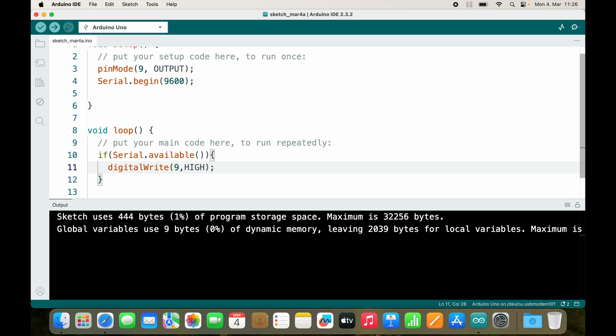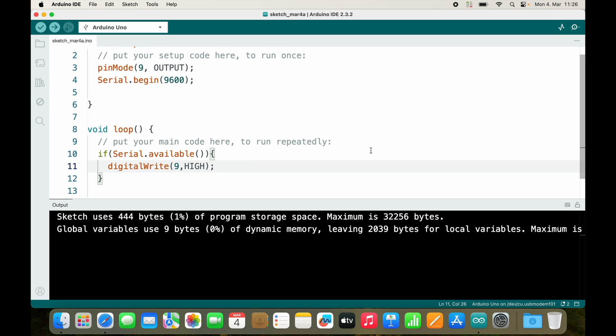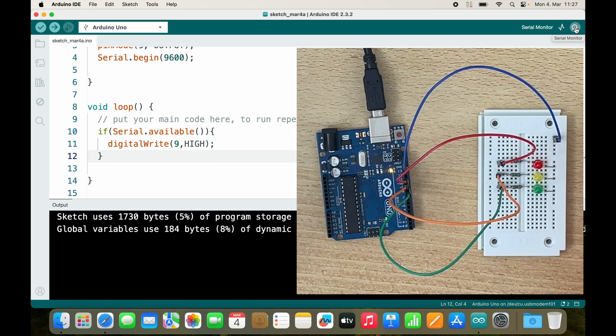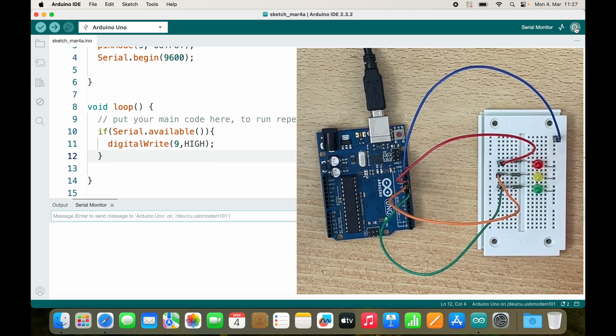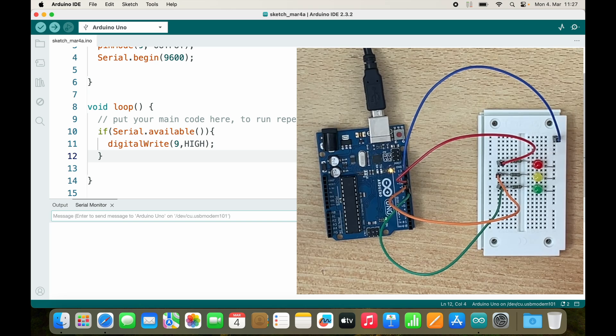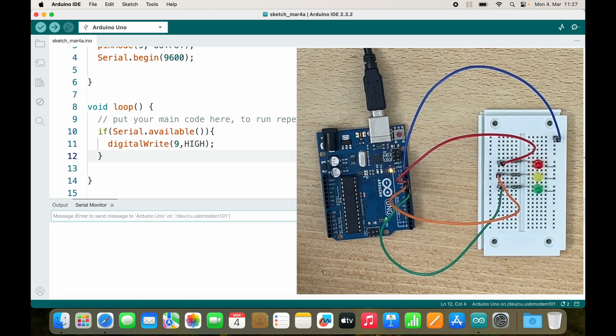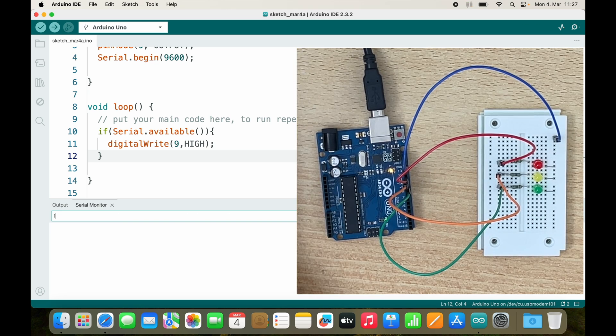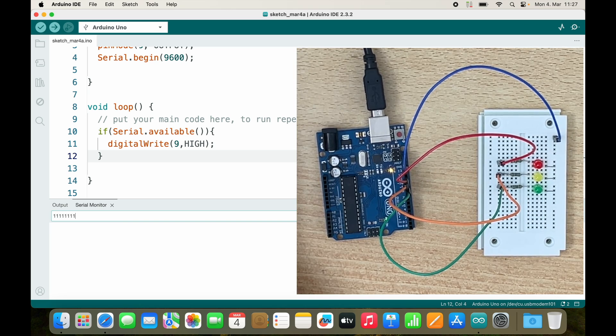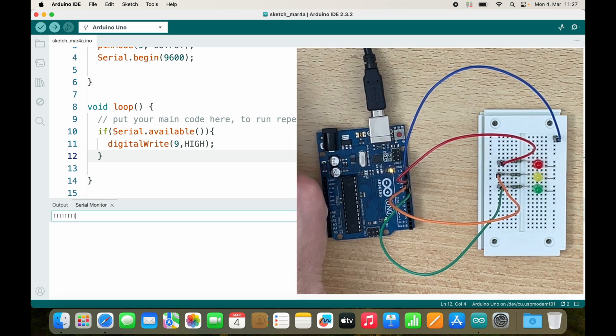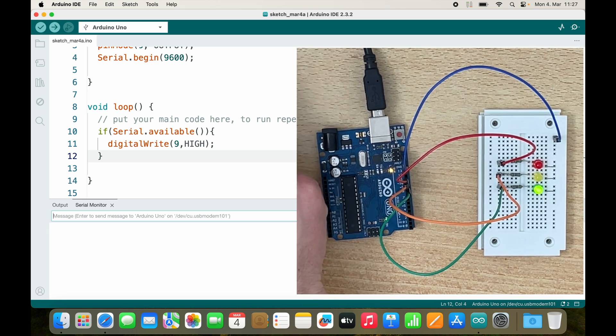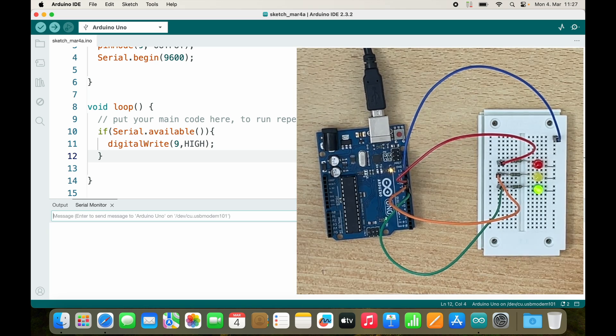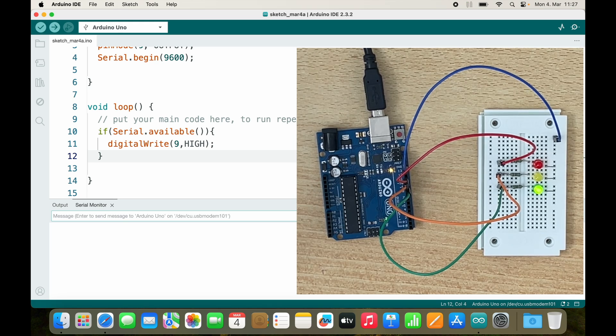If there is data available, I will turn on the LED. So for now, the LED is not turned on. Let's go to the serial monitor and I will send some message. And as you can see, now we have serial data available and the LED is turned on.